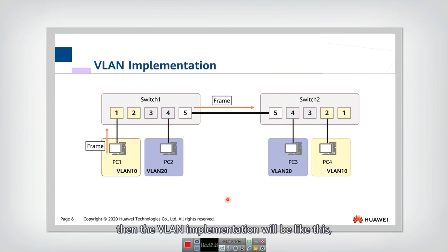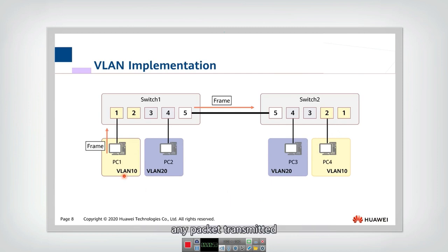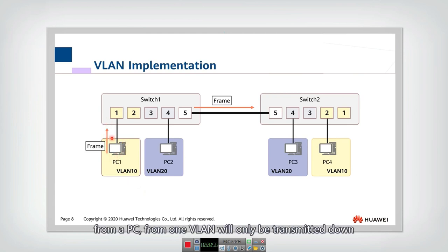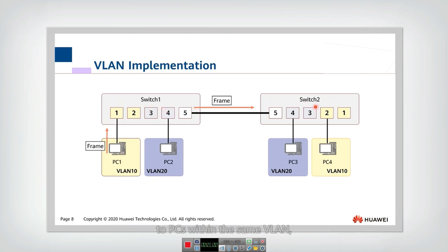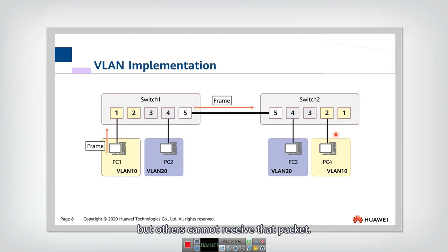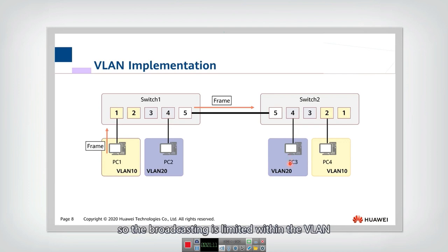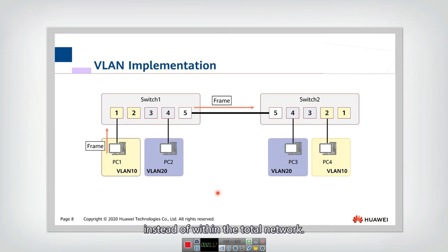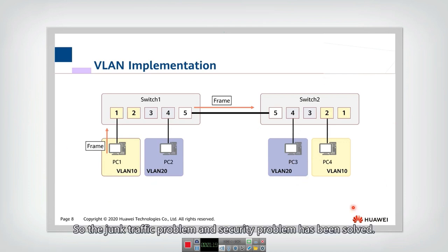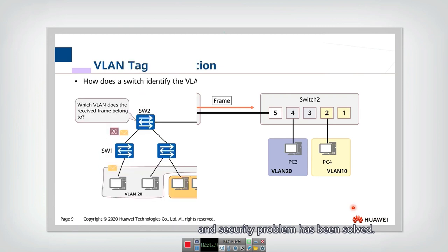Then the VLAN implementation will be like this. Any packet transmitted from a PC from one VLAN will only be transmitted to the PCs within the same VLAN. But others cannot receive that packet. Similarly, this packet can only be transmitted to this VLAN. So the broadcasting is limited within the VLAN instead of within the total network. So the junk traffic problem and security problem has been solved.